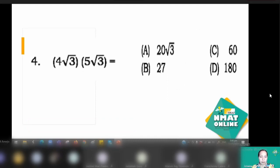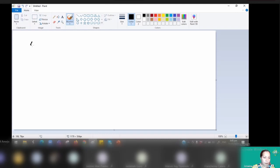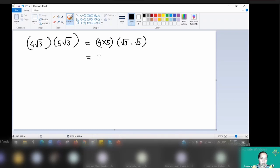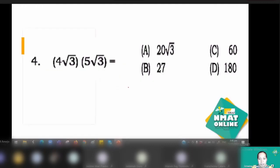Number 4 is multiplication of radicals. We have 4 square root of 3 times 5 square root of 3. Combine the coefficients: 4 times 5 equals 20. Then apply the product rule to the radical part: square root of 3 times square root of 3 is 3 raised to the 1/2 plus 1/2, which equals 3 to the power of 1, giving 3. So 20 times 3 equals 60, which is letter C from the choices.